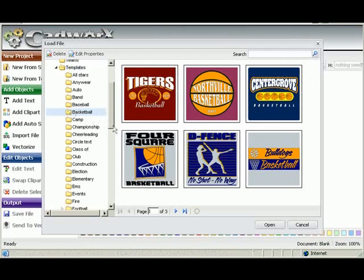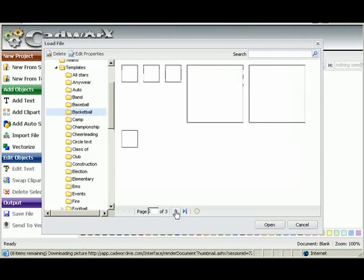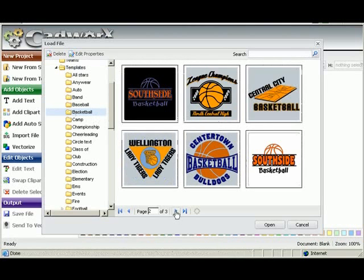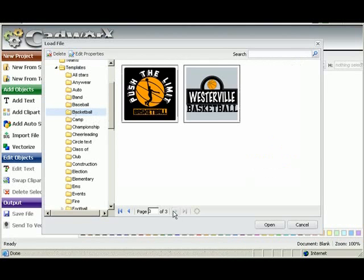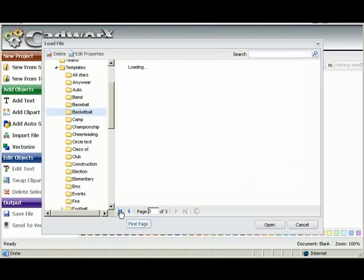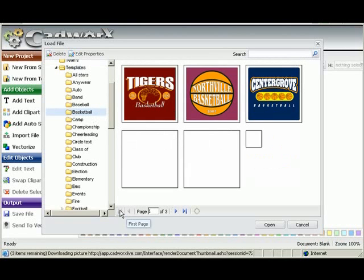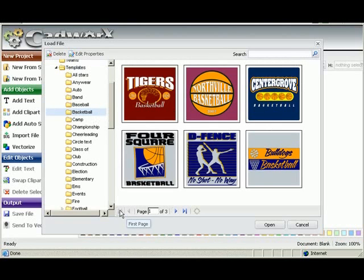These are templates for basketball. There's several pages of them. Now if you don't find something that you want in basketball, you can choose a template from a different category.